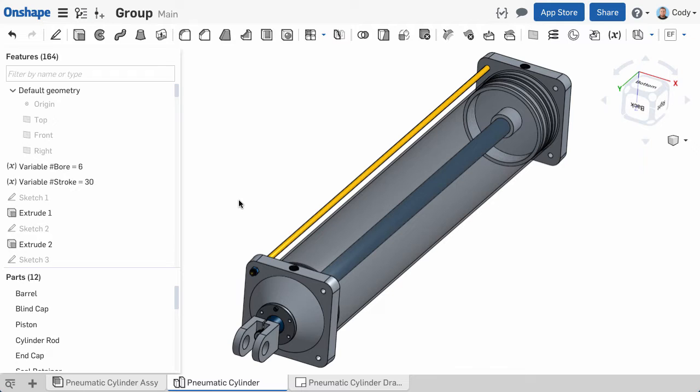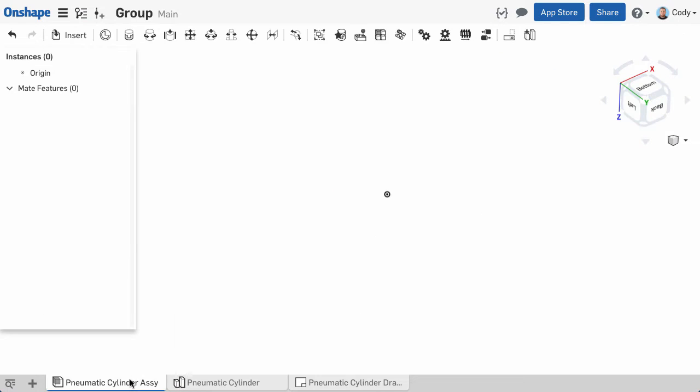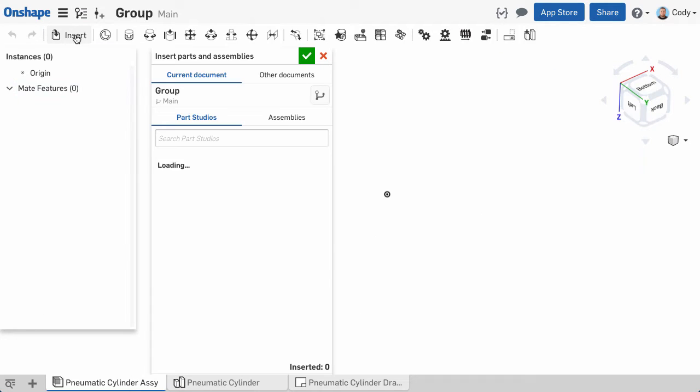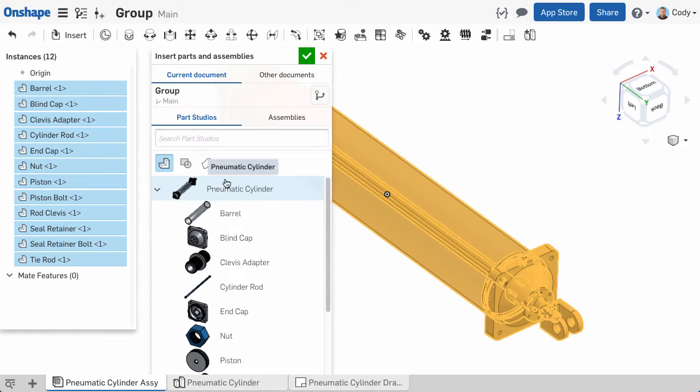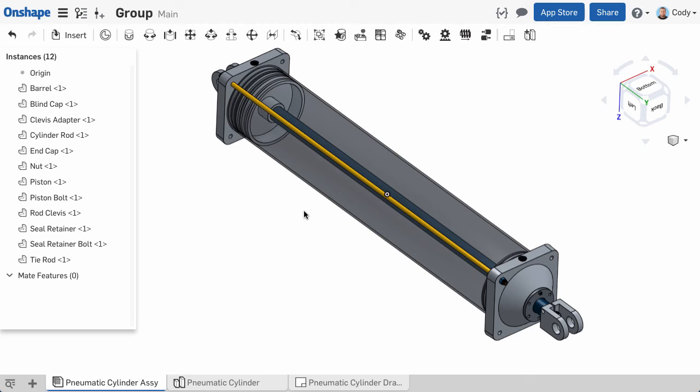In this example, we have a pneumatic cylinder that we designed inside of a single parts studio. When we insert this into the assembly, I can click on the entire parts studio from the list, and all parts modeled within the parts studio are inserted at once.